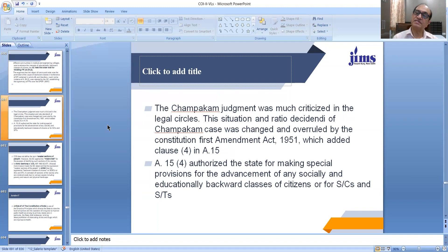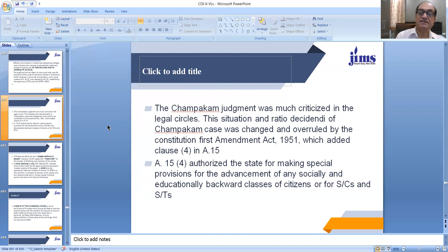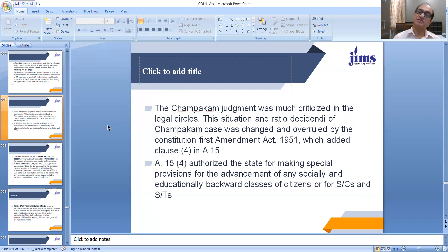Now, Article 15 Clause 4 is in consonance with the government order of the State of Tamil Nadu. They made provision for reservation of Scheduled Castes and Scheduled Tribes in medical and engineering colleges, and Article 15 Clause 4 also provides that the state can make special provisions for the advancement of any socially and educationally backward classes of citizens, or for Scheduled Castes and Scheduled Tribes. So the impact of the Champakan judgment is over now by the Constitutional First Amendment Act 1951 through the addition of Article 15 Clause 4.